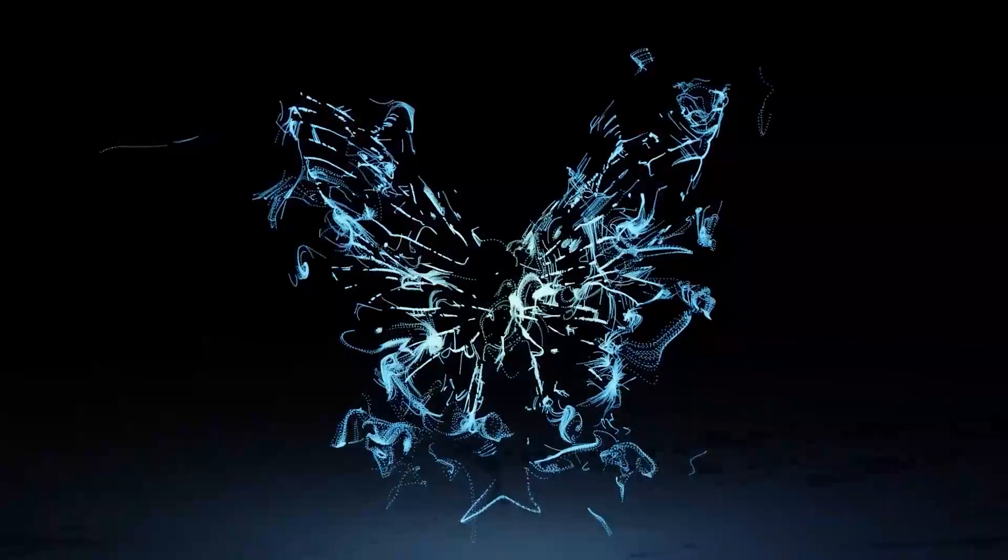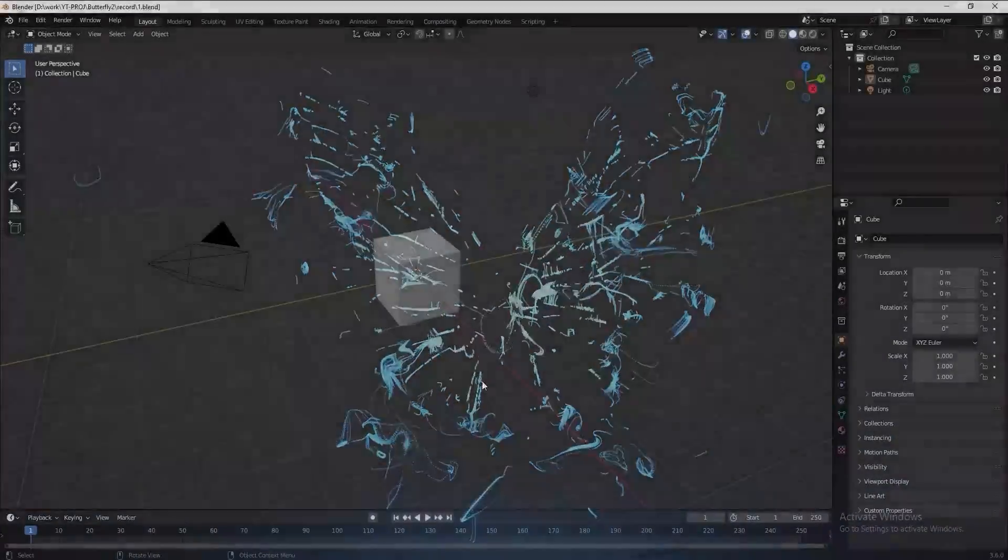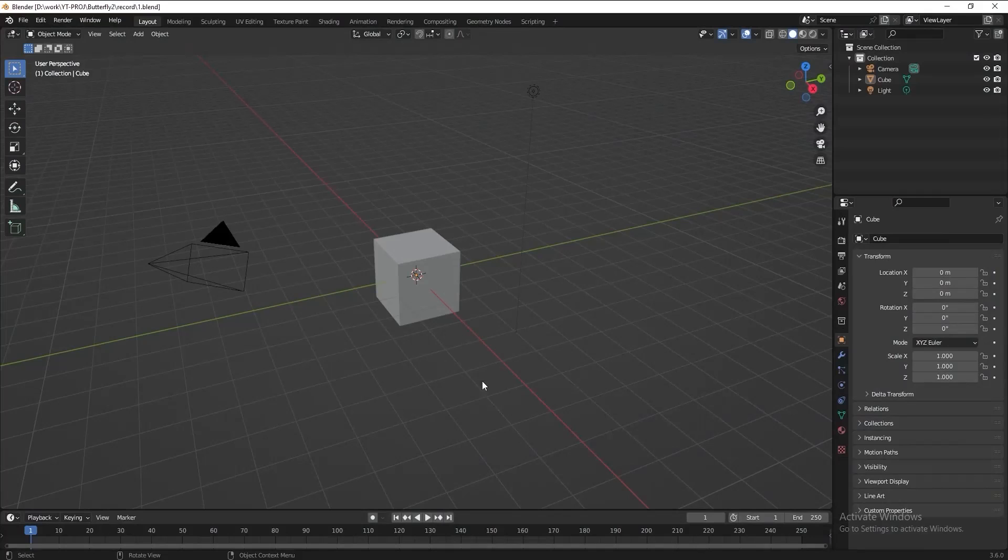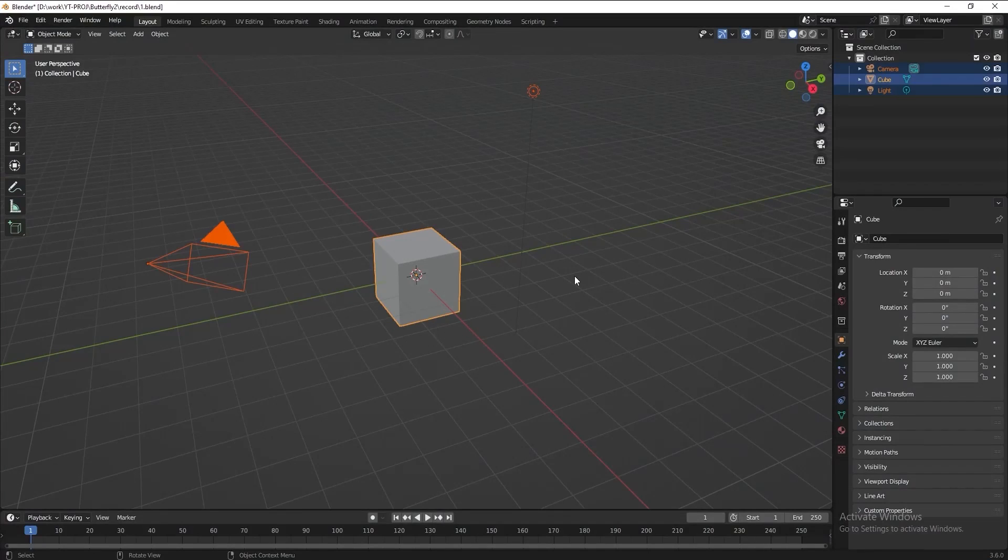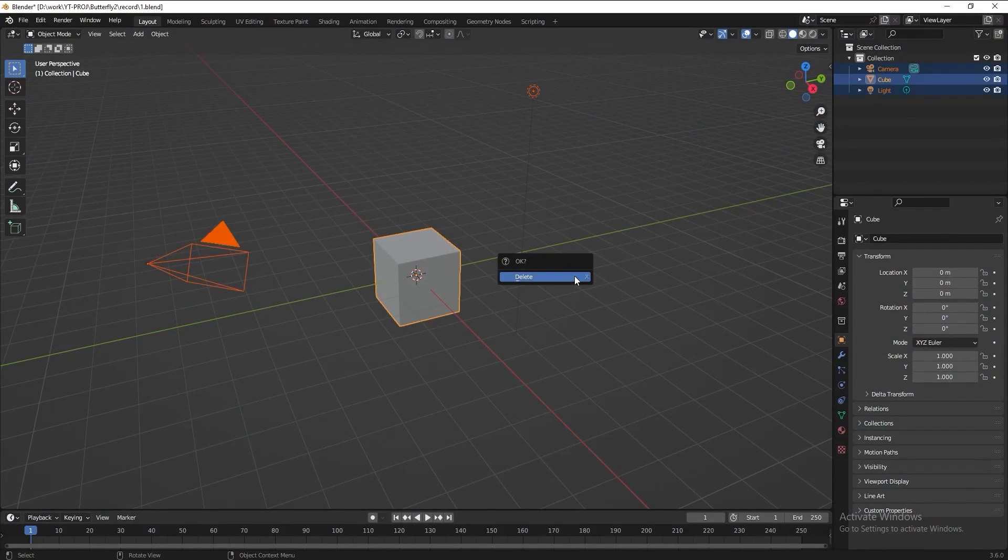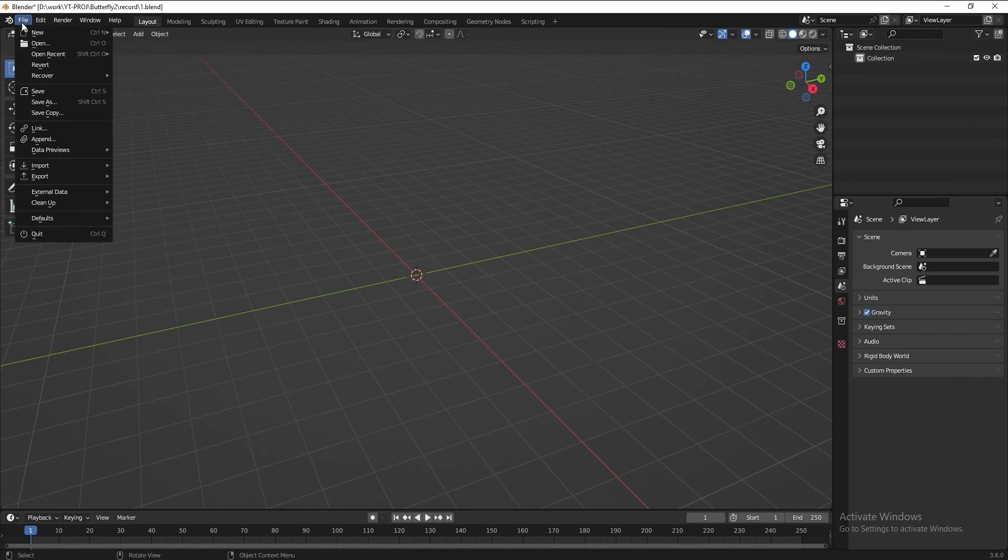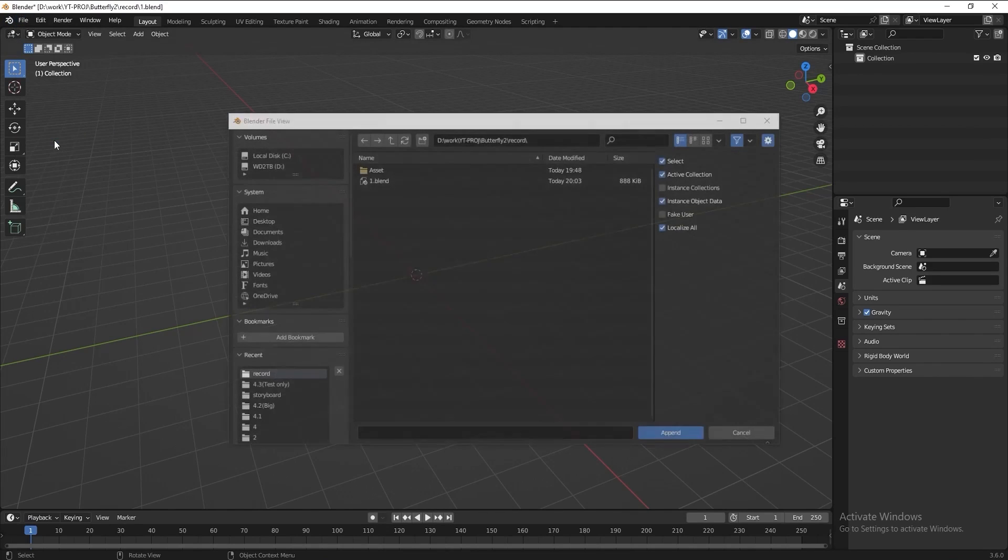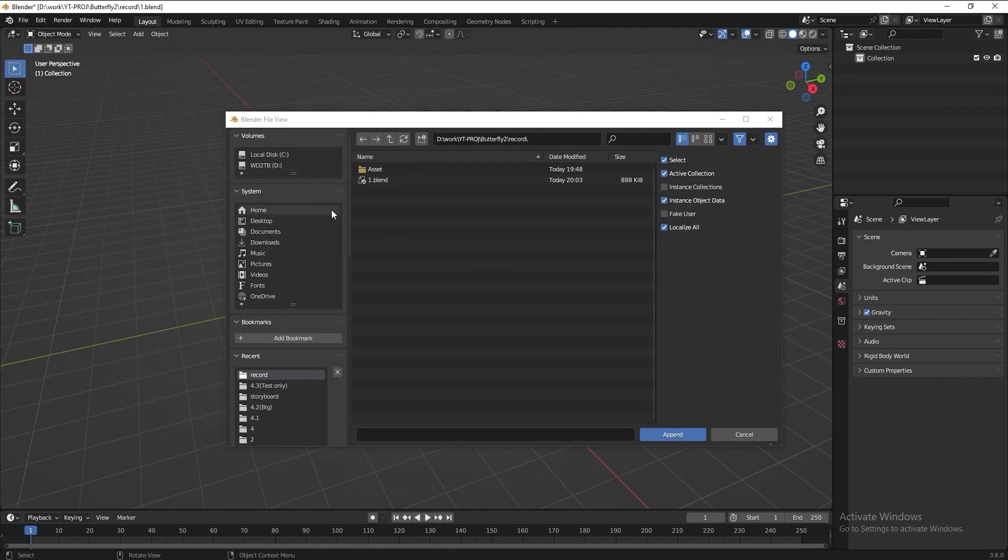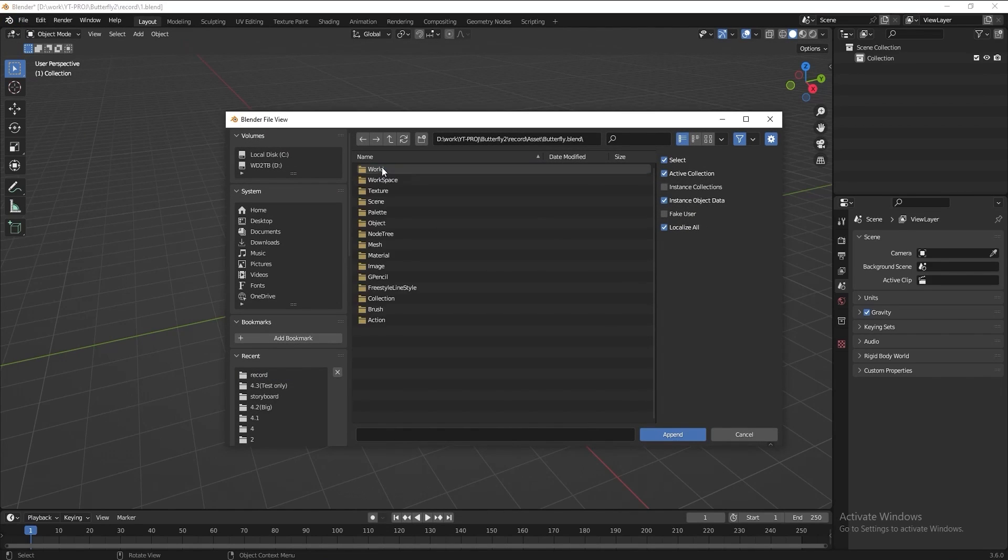Without further ado, let's get started. Press A to select everything in the viewport and delete them. I want to import a butterfly 3D model as our base shape. I've put the download link in the description below. Please download it and follow along the video.